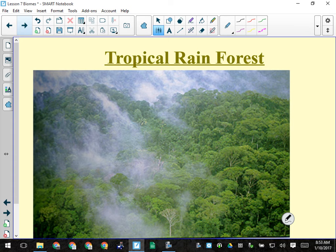A tropical rainforest is almost unimaginably dense. Our forests in Canada — on the forest floor you can see through the trees, there's not a lot of undergrowth. In the tropical rainforest, there is a canopy — in fact several canopies and different layers of trees. On the floor of the tropical rainforest it's considerably darker because much less light gets through, and there's more undergrowth.